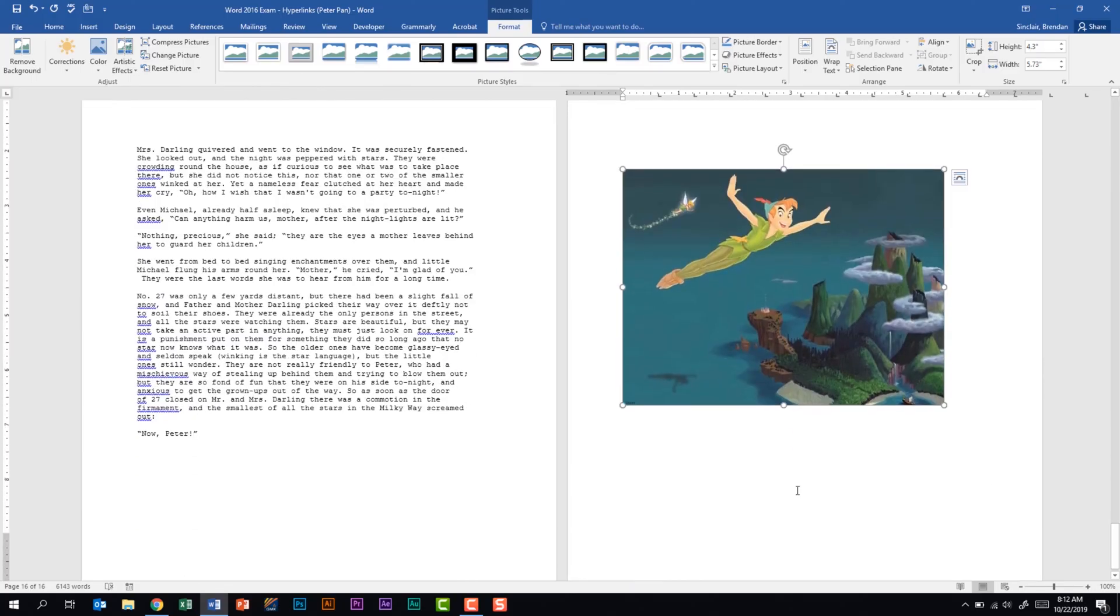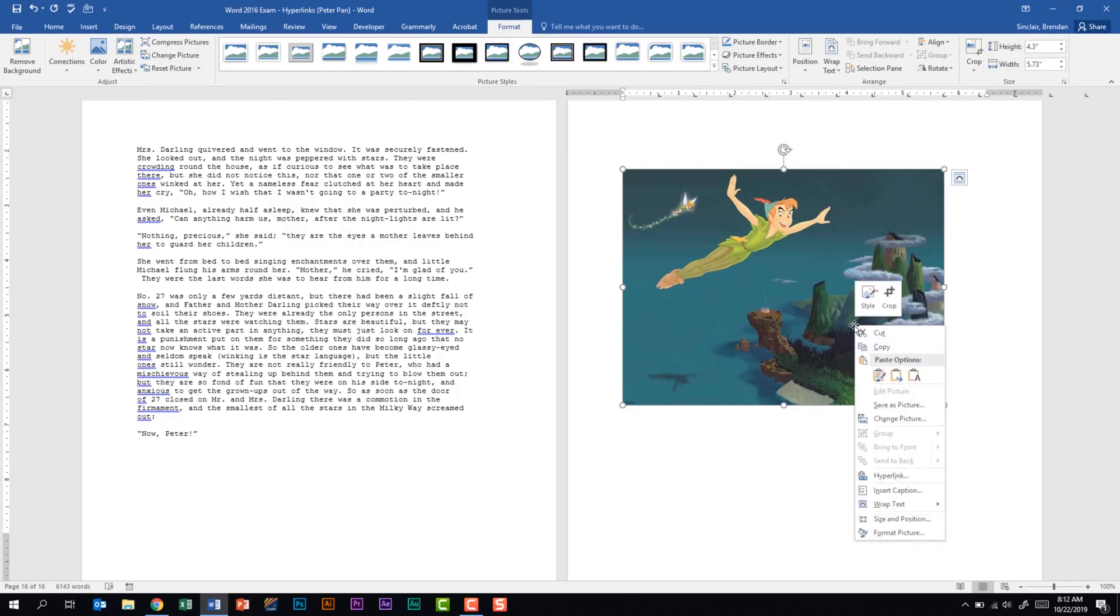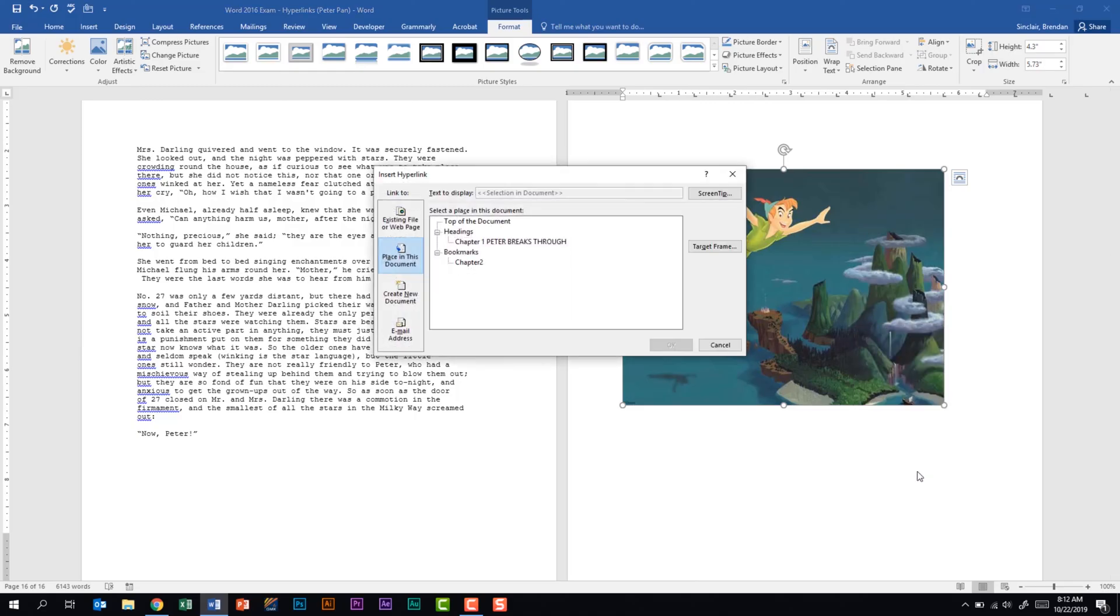One other thing that people don't realize is that you can hyperlink pictures and shapes. I have a picture here, and what I can do is actually right-click on the image, go to Hyperlink, and now I have all of the same options of hyperlinking that I did in the previous steps when I was working with text. So don't forget about shapes and pictures as you're working in your Word documents.